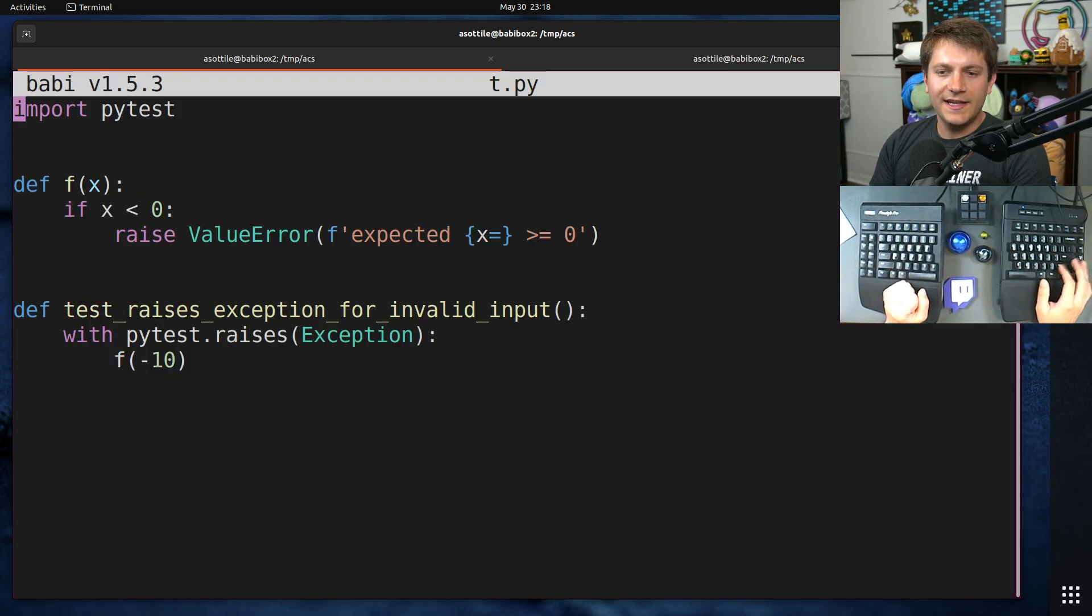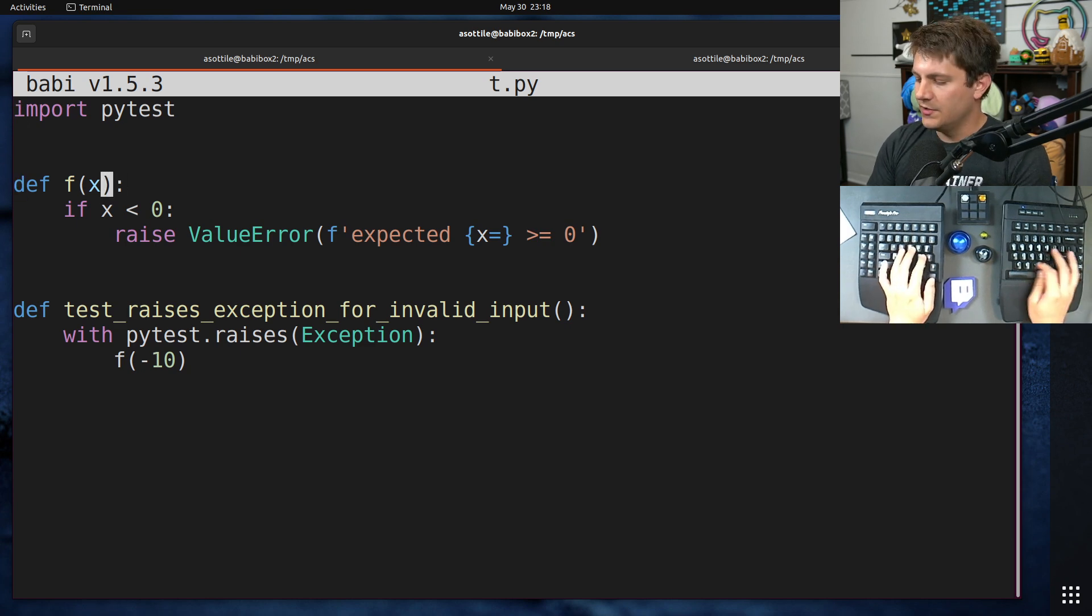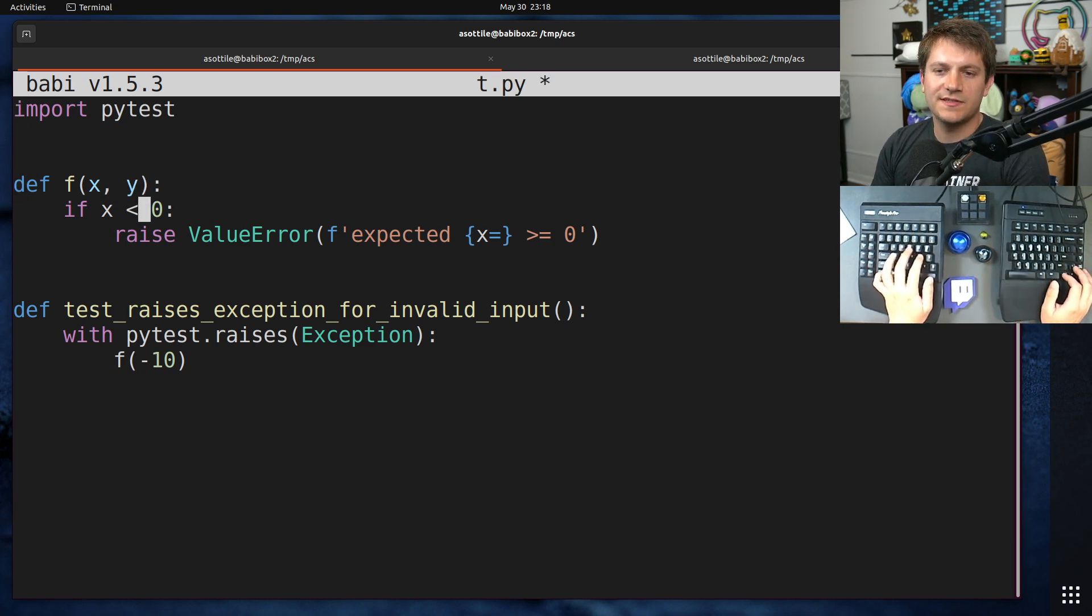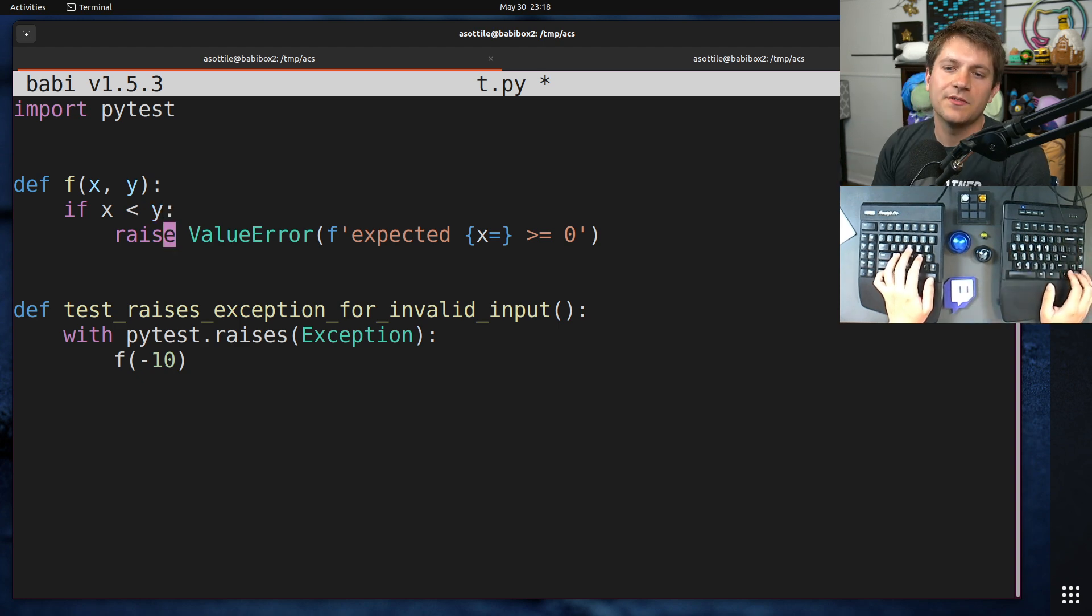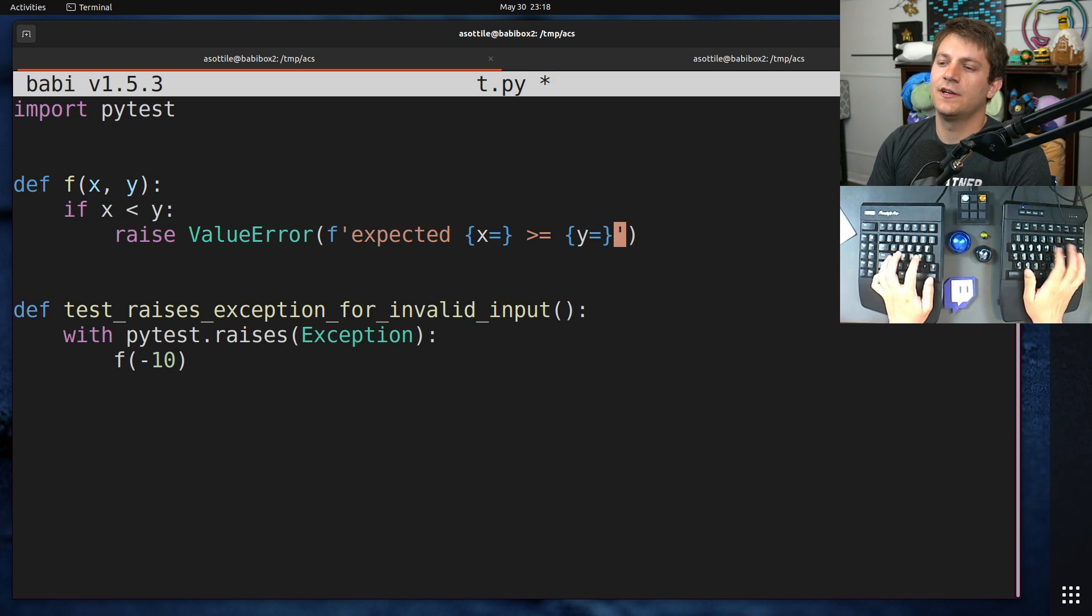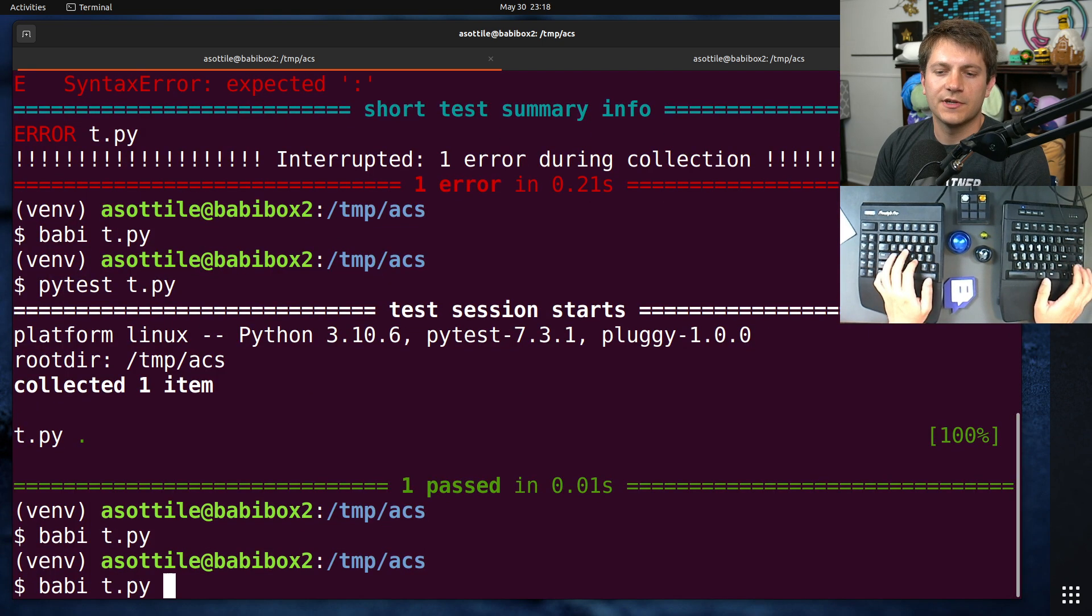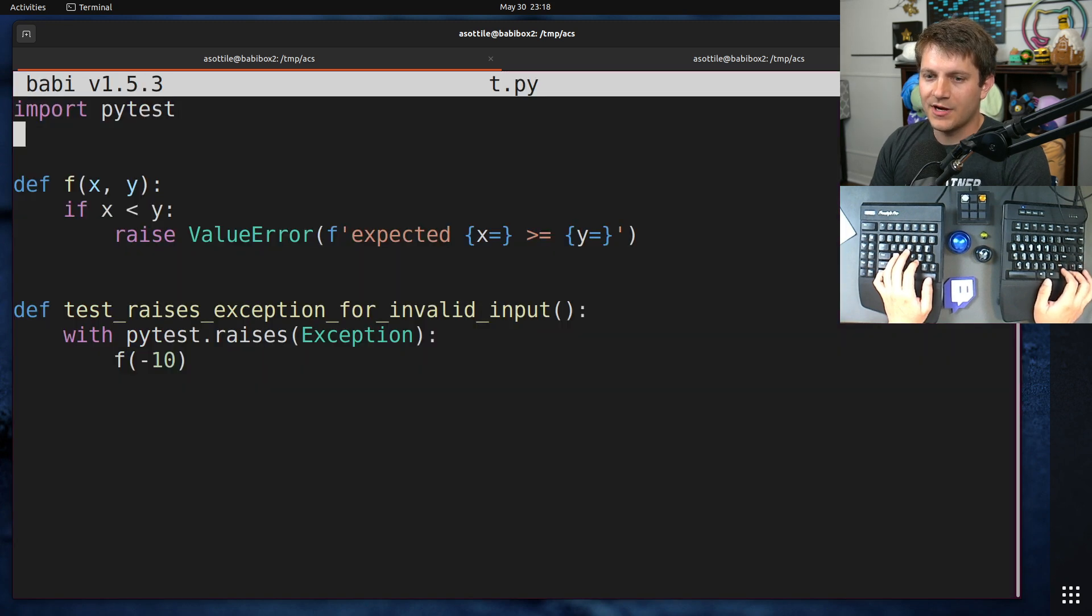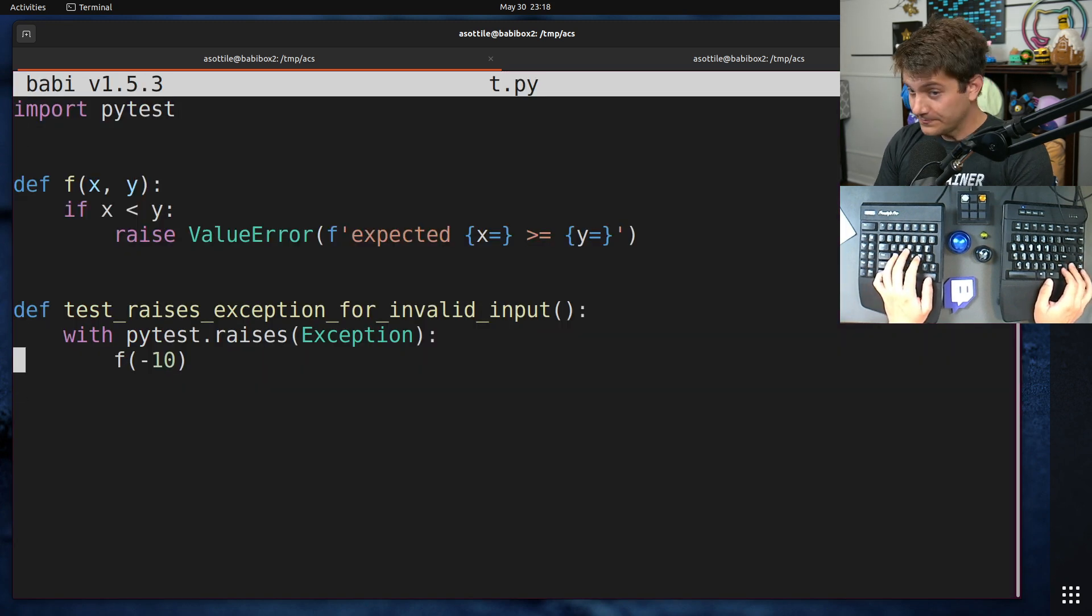But then at a later date, someone comes along and a new requirement adds a second parameter to this. So instead of requiring this to be less than 0, it now says that it must be less than y. And so somebody adds in an error message here. And we go to run our test, and our test still passes.